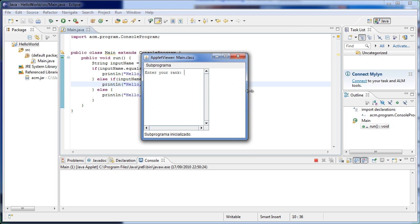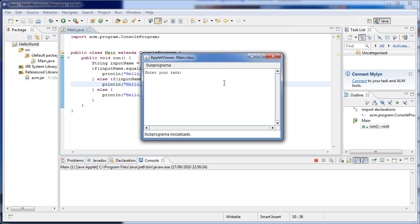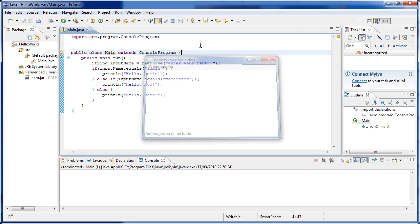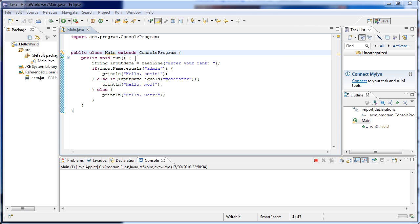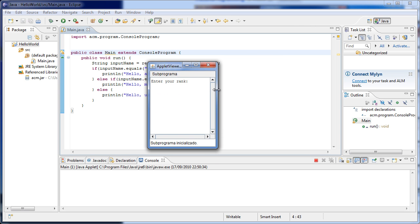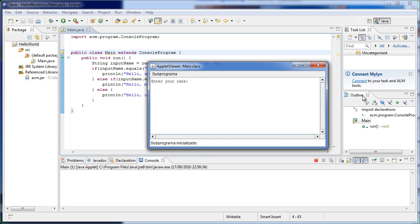Let's try this out. I run the program, enter my rank — I'll say 'admin': 'hello admin', there we go. Let's run this again and type something completely random like 'cow': 'hello user', there we go.